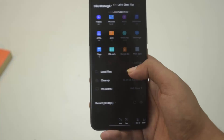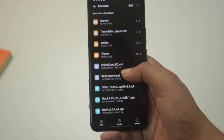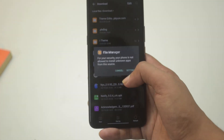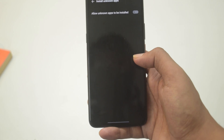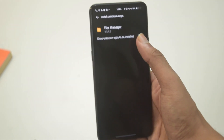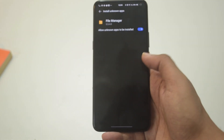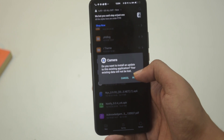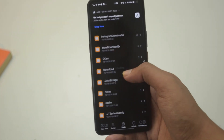There is a link down below in the description — go there and download GCam from there. Once you've downloaded the GCam APK file, go into your file manager. If you have not enabled install from unknown sources, go to Settings, Privacy, Install from Unknown Sources and tap there. Now you'll be allowed to install that APK — go ahead and install it.